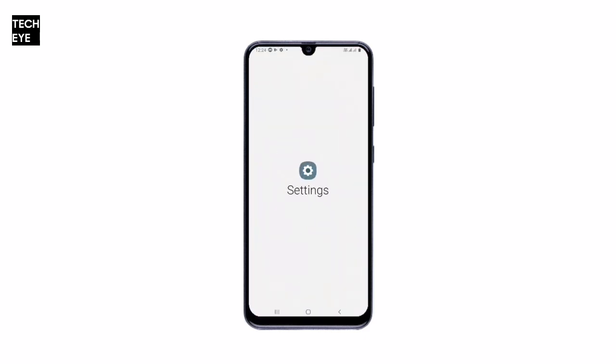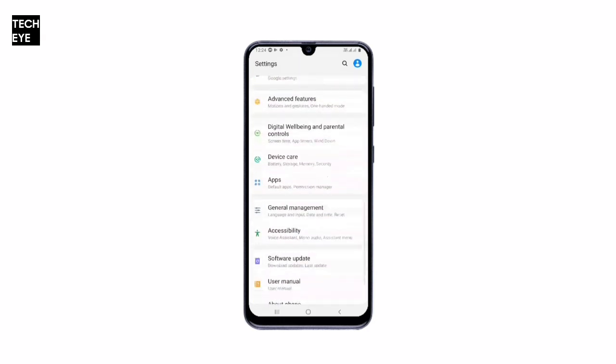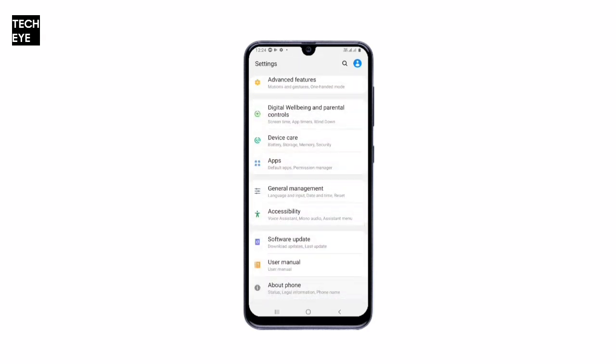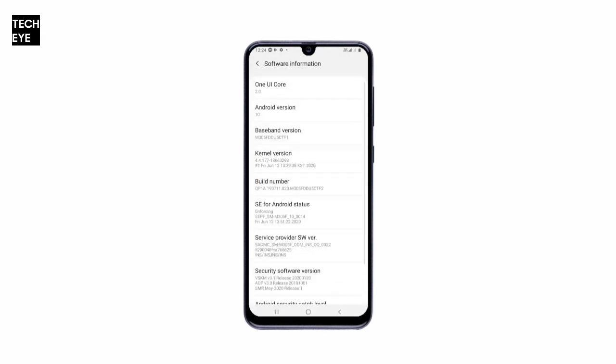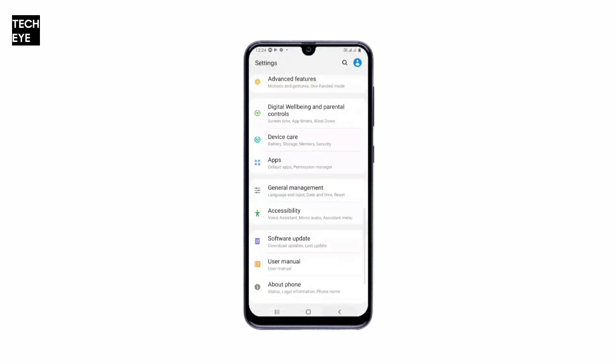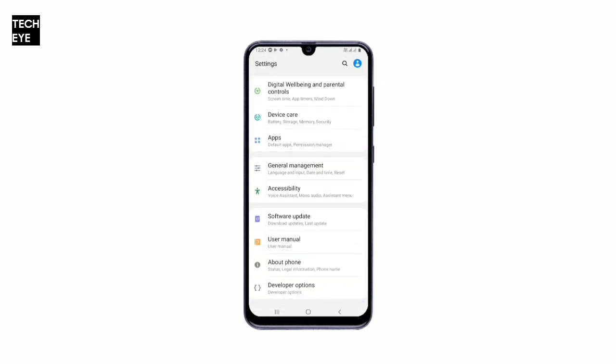You'll be asked for your PIN or pattern if you have set one, then you'll have to enter your Samsung account password, and then your phone will reboot and your data will be erased. Once your phone boots, you'll have to enable Developer Options once again, and you would also have to enable USB Debugging once more.